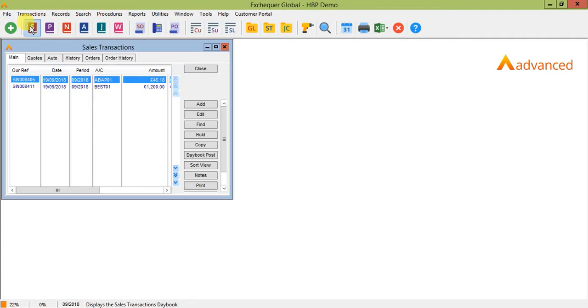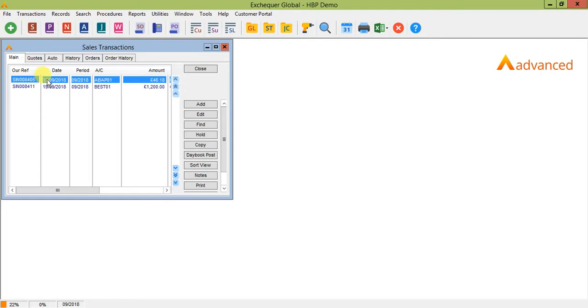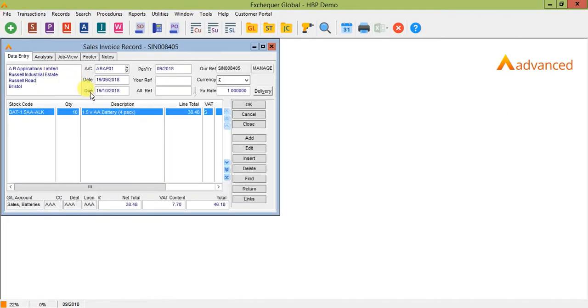The first thing to note is that VAT runs on dates. This is driven not by the date that you add each transaction but the date that you enter onto the transaction header here.